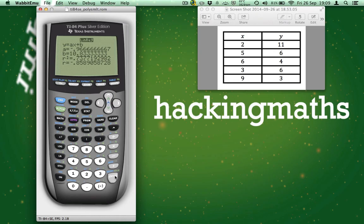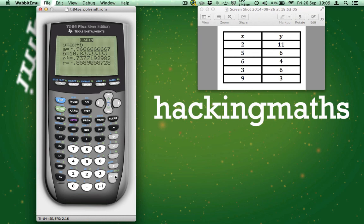Your screen should now look like mine. Notice that the calculator has calculated R2 and R. If we had not switched diagnostic on, then we wouldn't be getting these values. So, I hope you found this useful. I look forward to seeing you again on Hacking Maths.